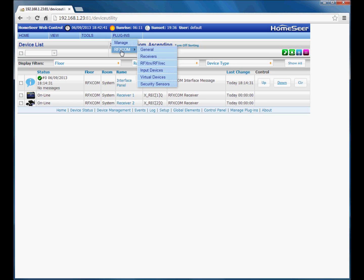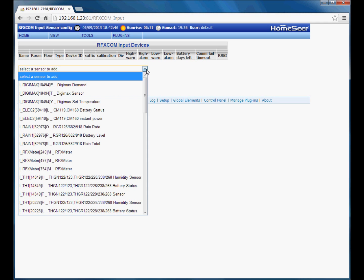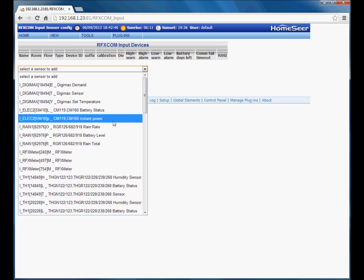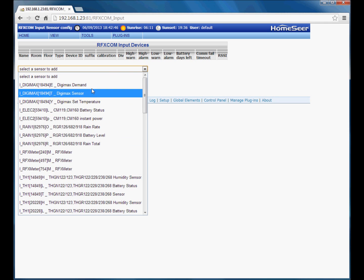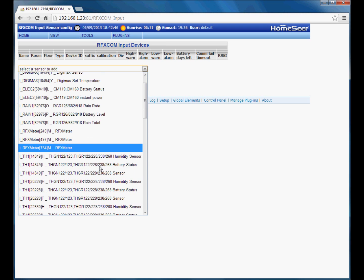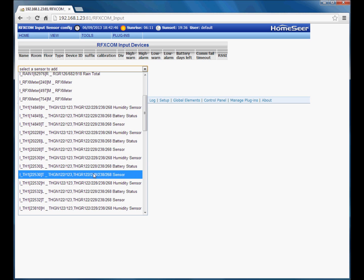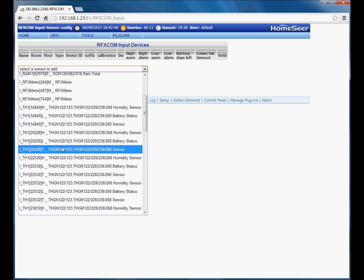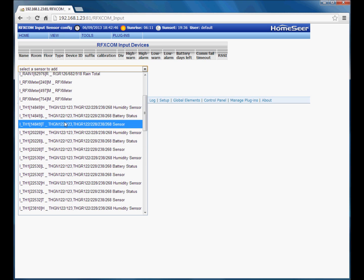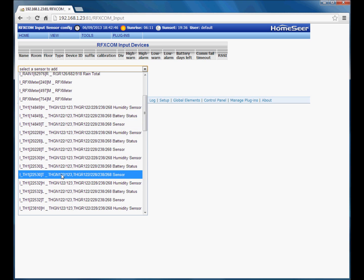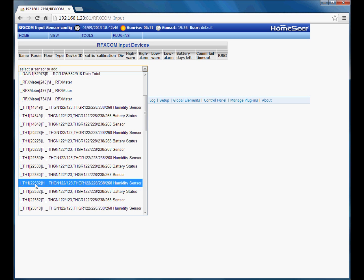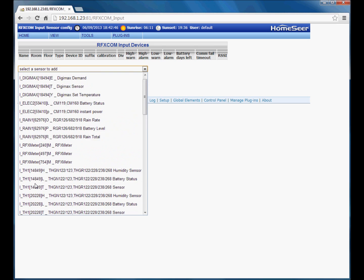So we go from the main plugin menu to input devices. As you can see I haven't currently got any input devices configured. What the plugin is doing in the background, any devices that it receives and understands, it adds them to a list here of heard sensors. Now you can see on my system there are quite a number of different types of devices here. If you are making the transition from the HS2 version of the plugin to this version, it will be somewhat easier because you will already have the devices set up in HS2 so you can identify which address here applies to which device and add them that way.